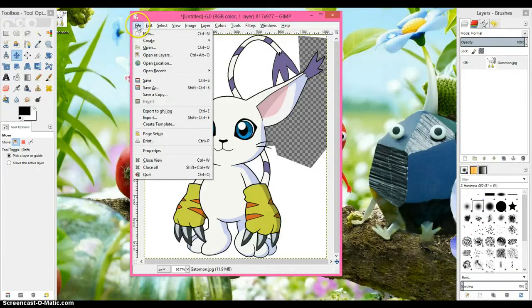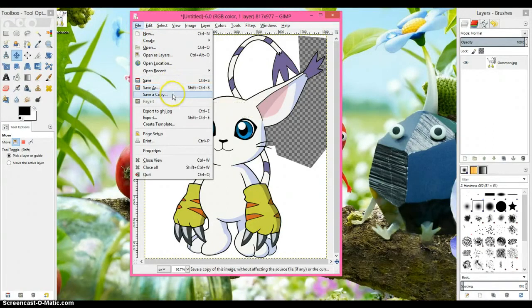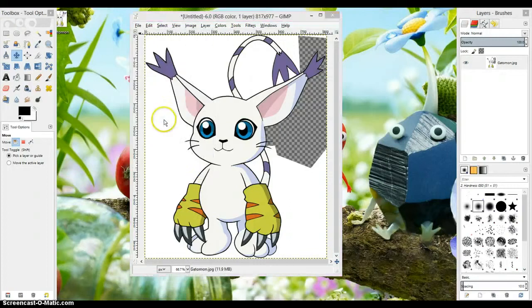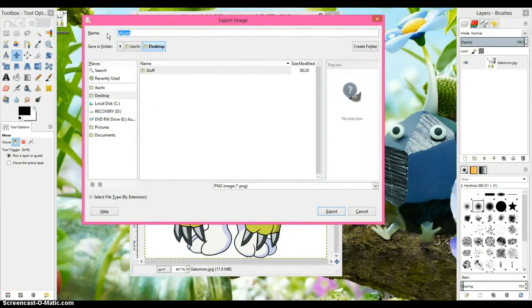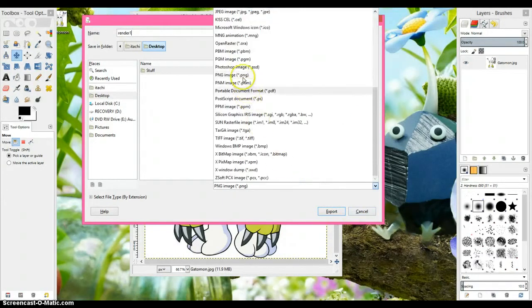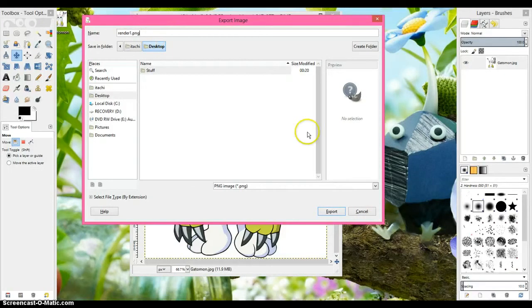But how you're going to save it, you're not going to hit save, you're not going to hit save as, you're not going to hit save copy. You're going to hit export, and you're going to name it, you know, render1 or whatever. And save it as PNG, and write .png at the top.